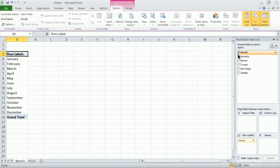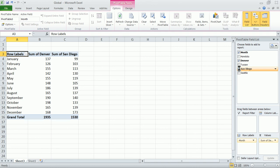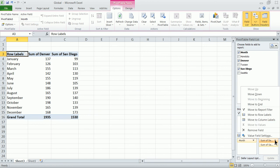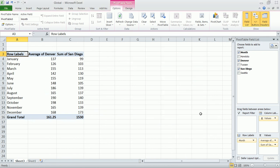Our row labels on the left hand side will be months and we'll select whichever cities we want to analyze or compare. Let's say we're comparing Denver and San Diego. Instead of the sum, we might want to change the value field setting to average.